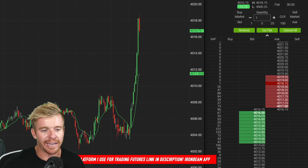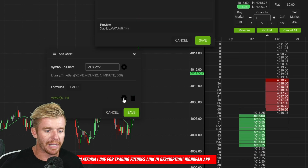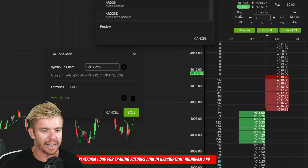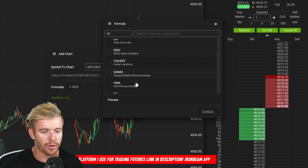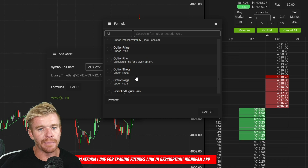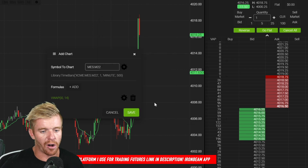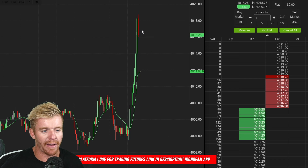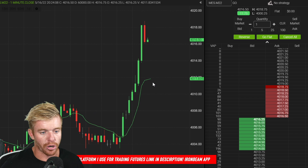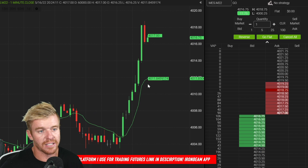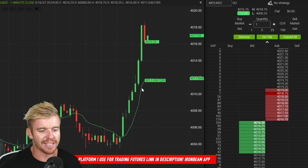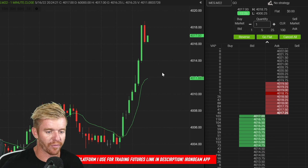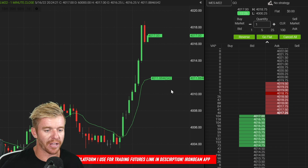On the one-minute chart I've got a VWAP, which basically acts like an EMA. You can set up all kinds of different indicators, but I like to keep my charts clean and simple — just the VWAP, which functions almost like a moving average. Right now you can see how overextended price is from that line, which tells me maybe I don't want to chase this. I'd wait for a pullback to touch off that moving average and then look for an opportunity.